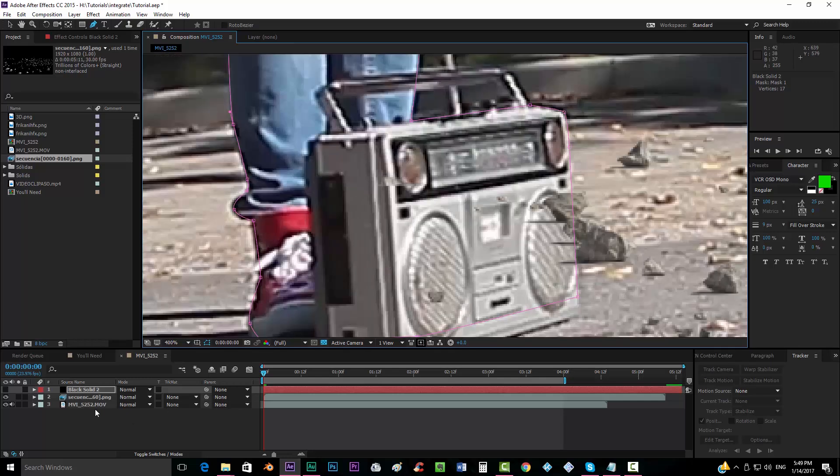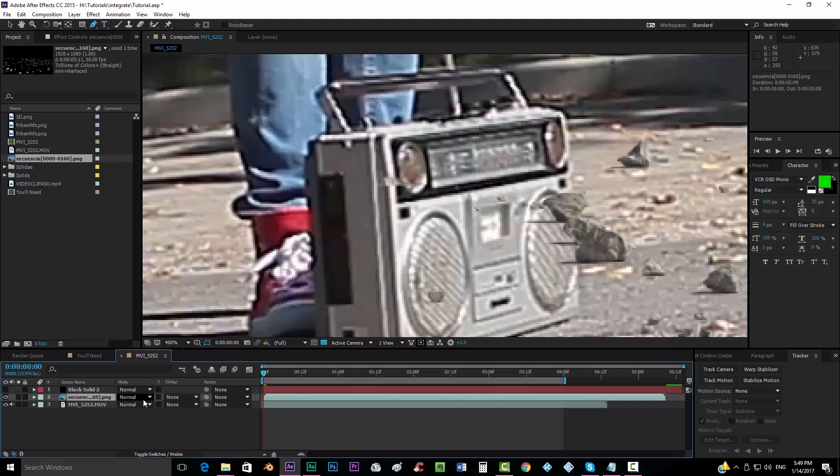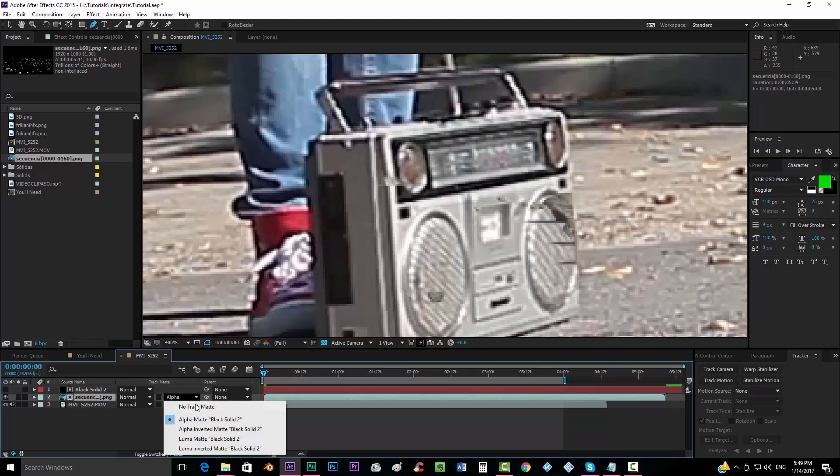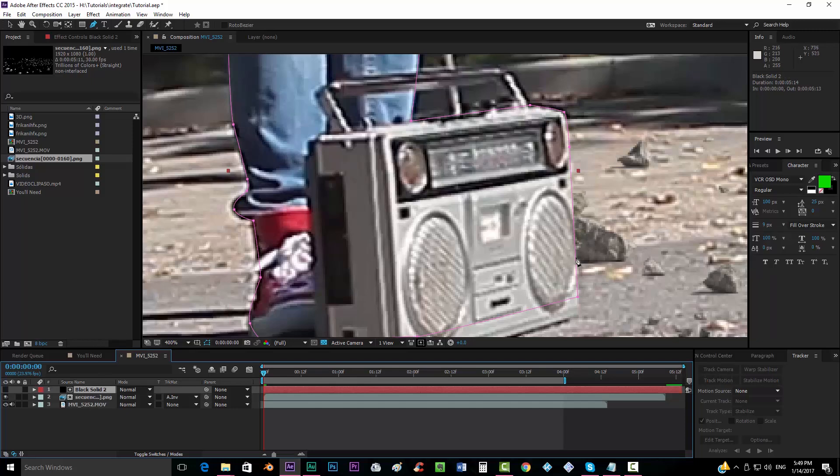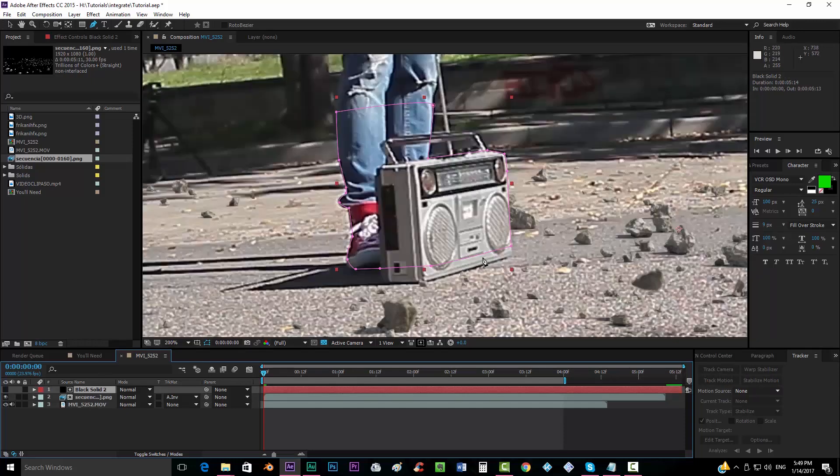And now once you have your masking done, you should get your sequence and put it into alpha inverted matte. And that will use the solid that we use, it will use this as matte. And it will apply the masking to your footage.